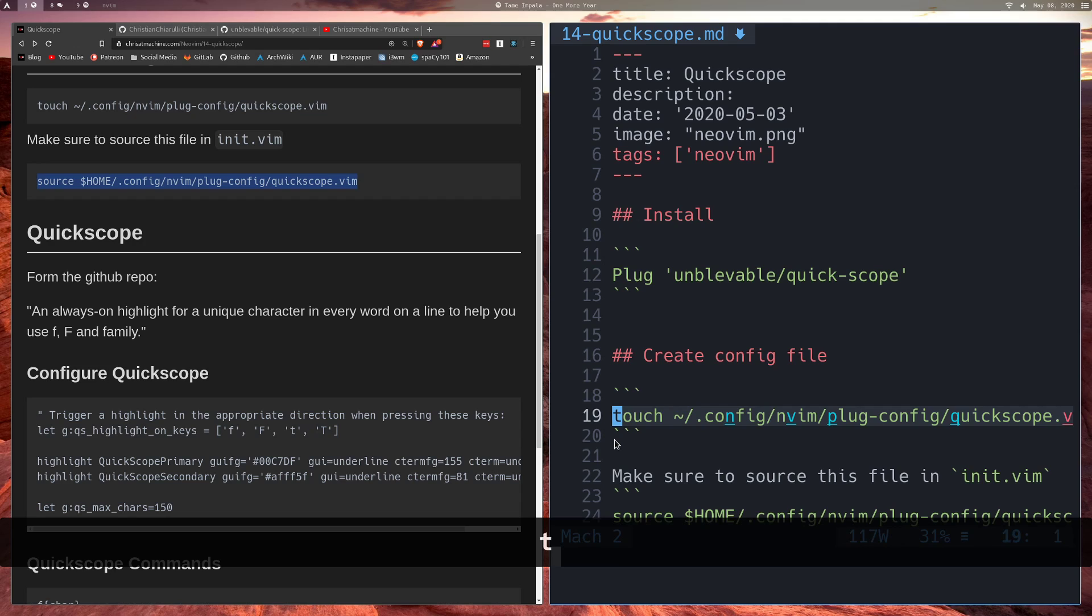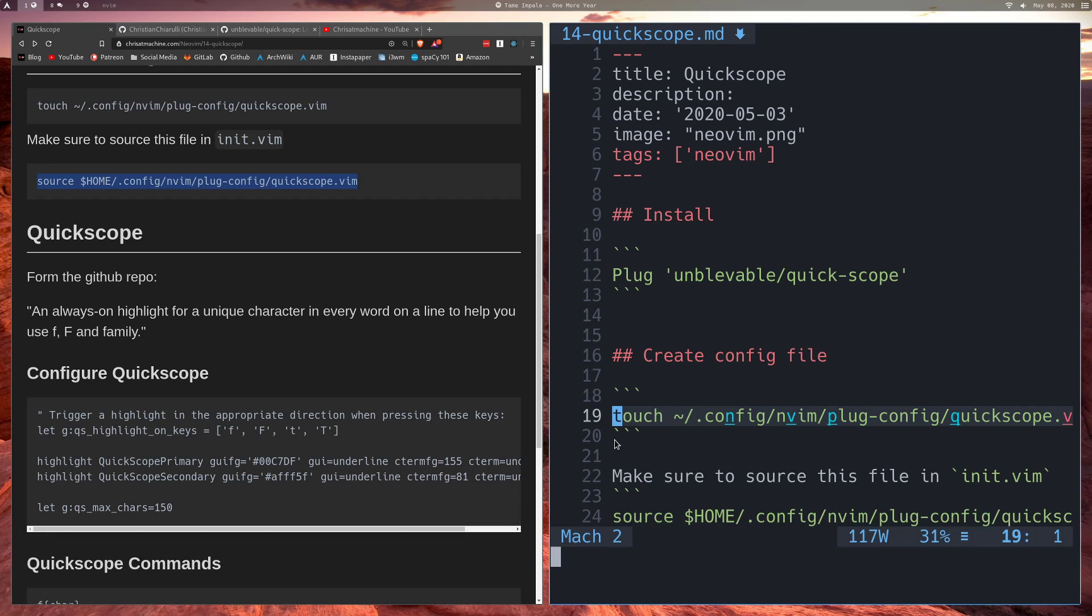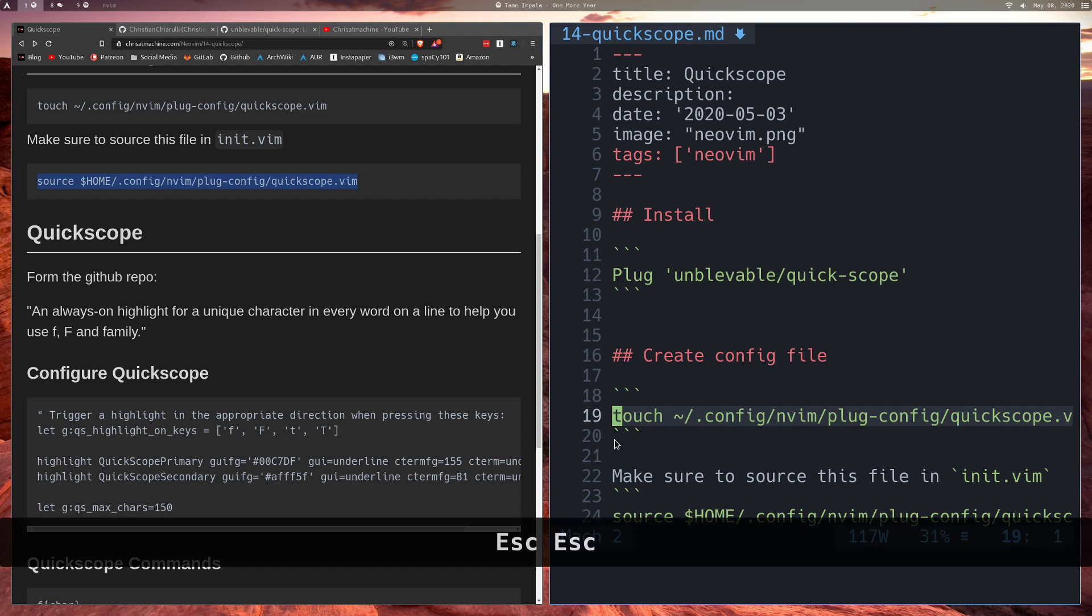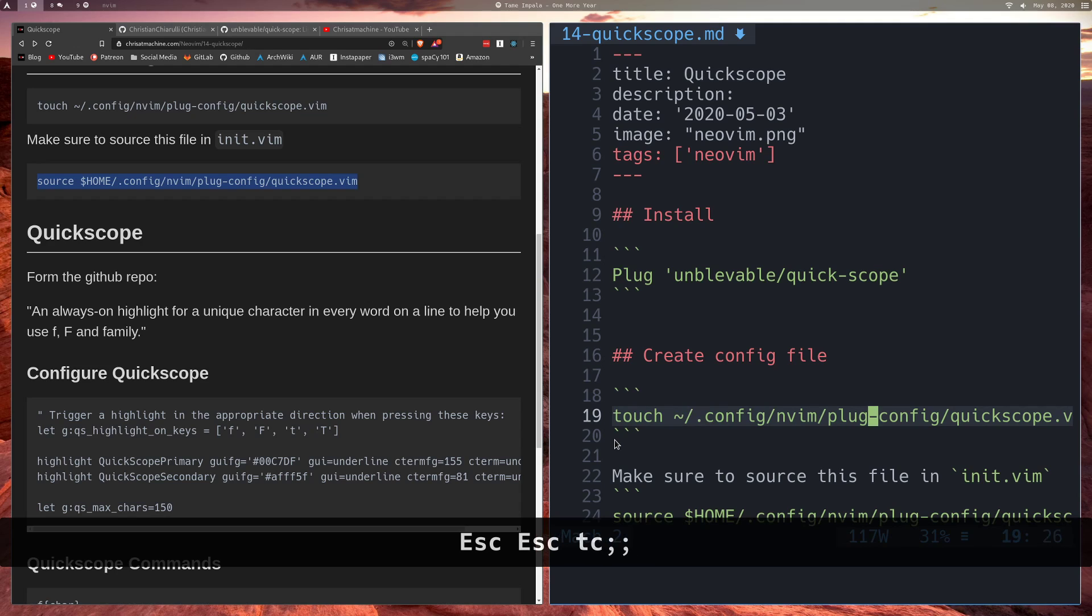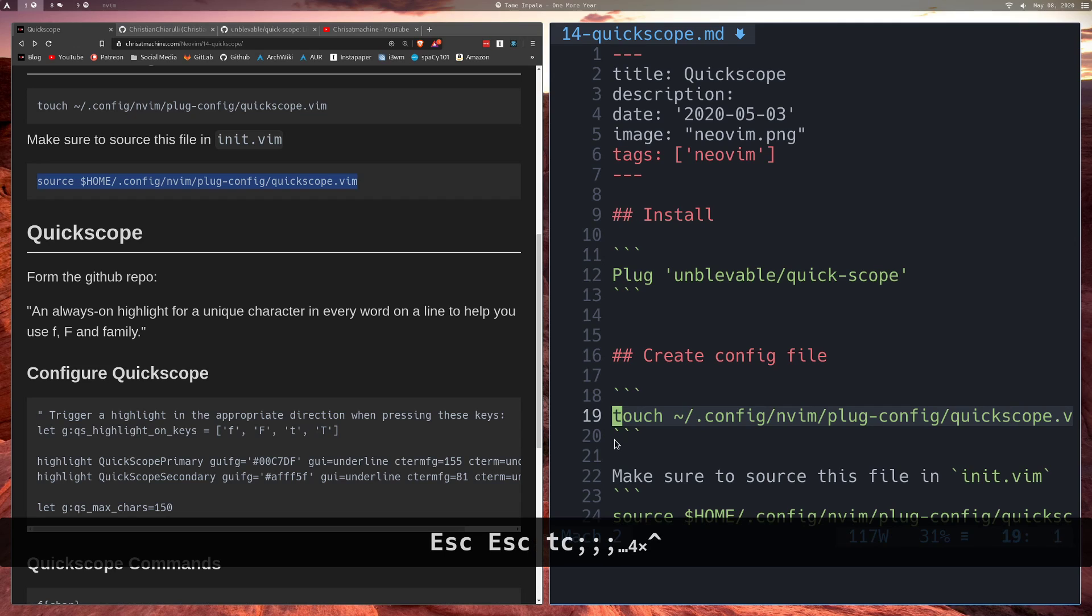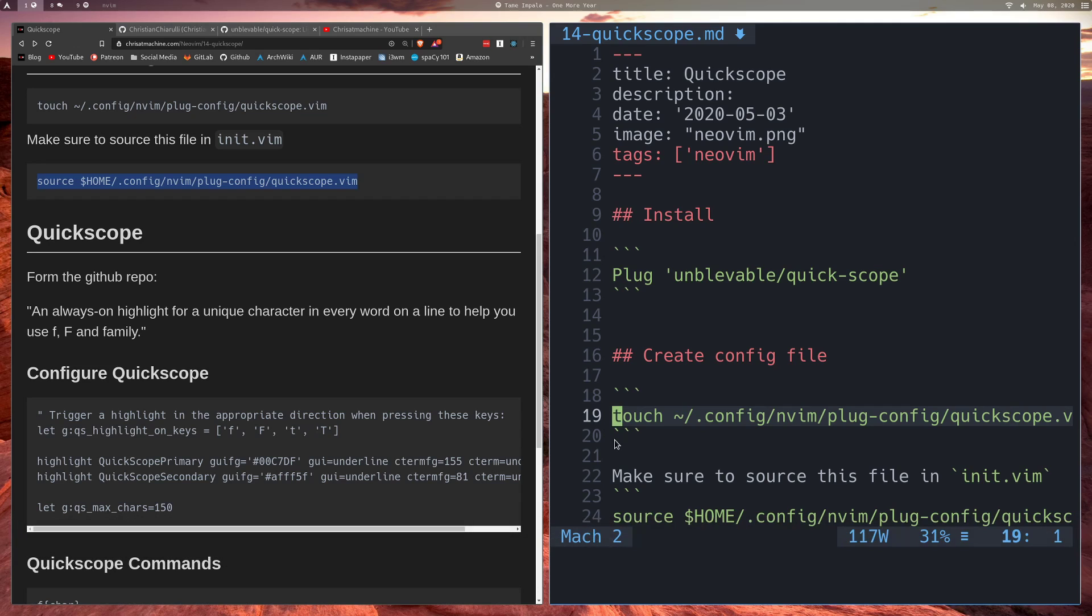The same thing with T. If I press T and if I jump to C, then what that'll do is, remember F put me directly on top of C. So when I press T and then I press C, it puts me right in front of C. And then if I press semicolon, right in front of C, right in front of the next C, right in front of the next C, so on so forth.